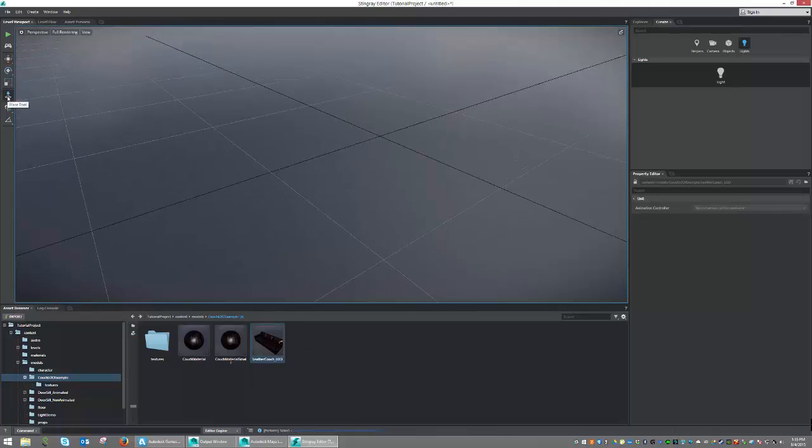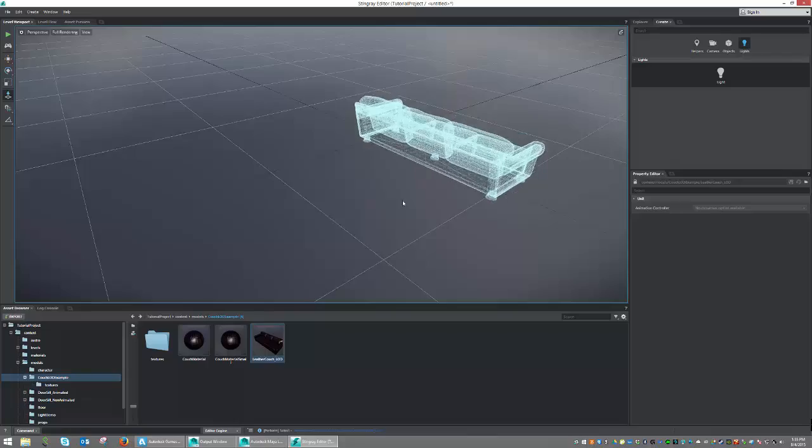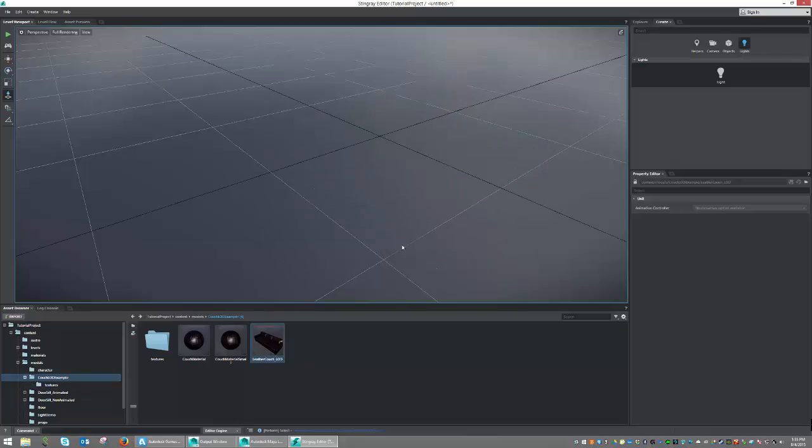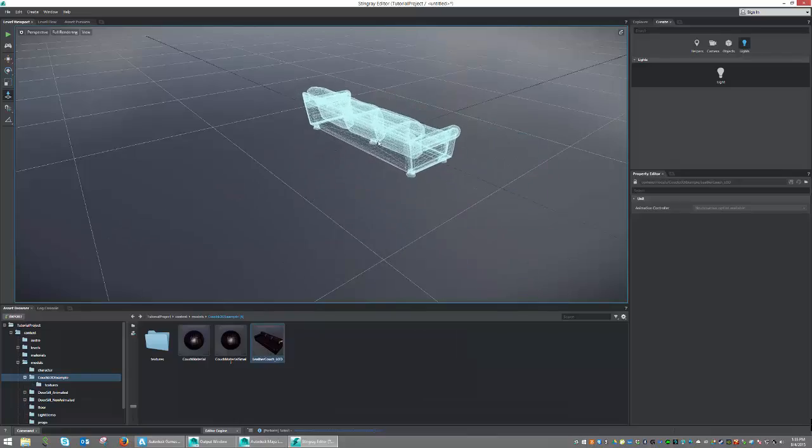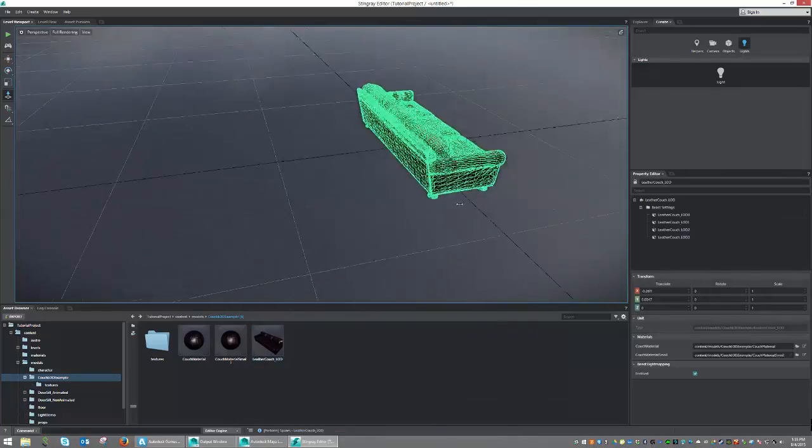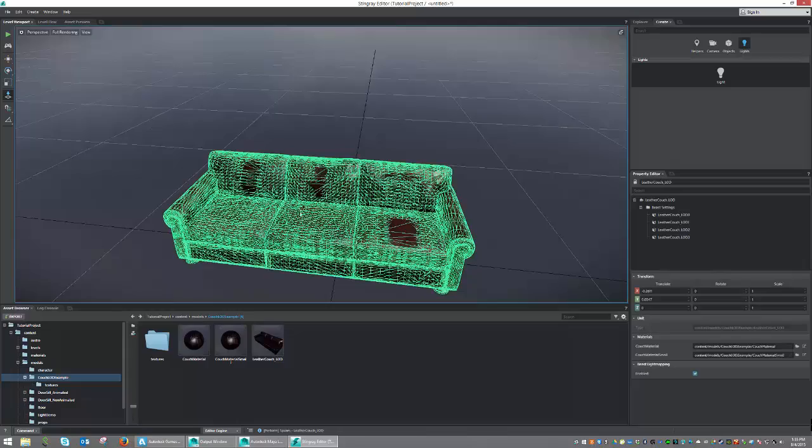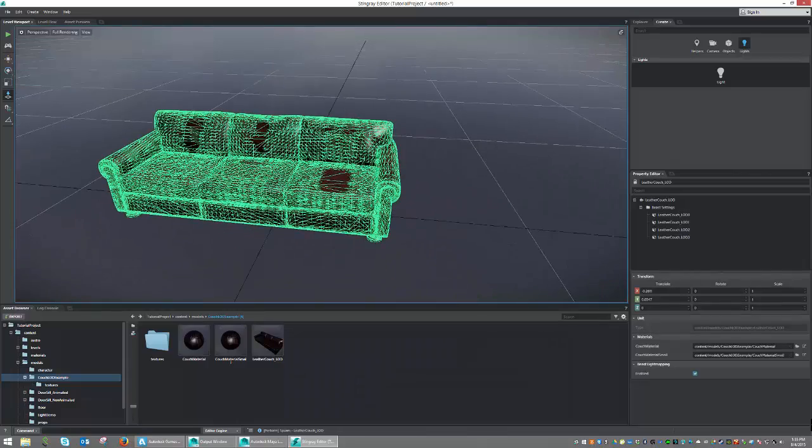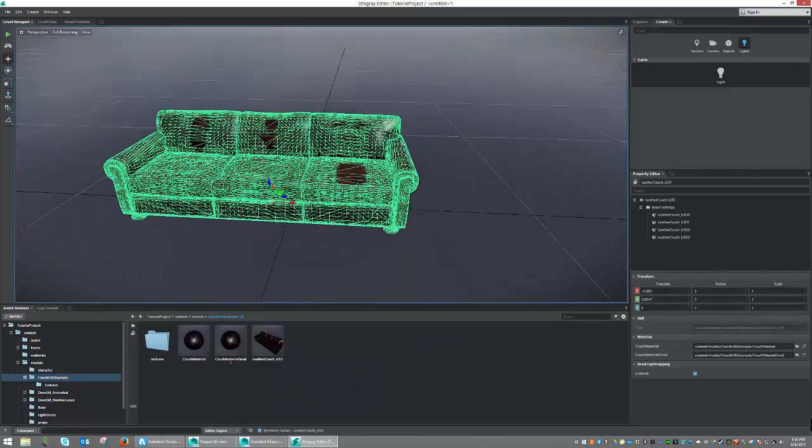Let's grab the Place tool and select our object, and we can just place that anywhere we would like. All right, so now that it's been placed, let's take a look and see what we have.